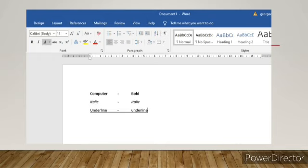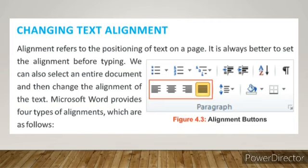By pressing these buttons we can make the necessary changes to the text. I think you must have understood how to apply bold, italic, and underline effects to the text. Now let us see how to change the text alignment. What is text alignment? Alignment refers to the positioning of the text on a page. It is always better to set the alignment before typing. We can also select an entire document and then change the alignment. Microsoft Word provides four types of alignment.